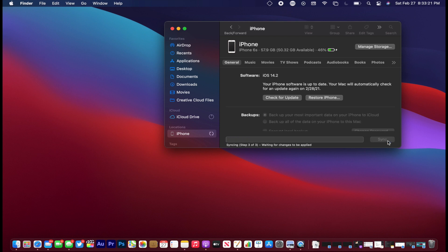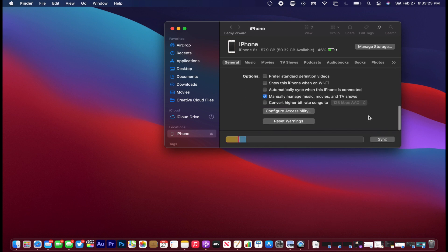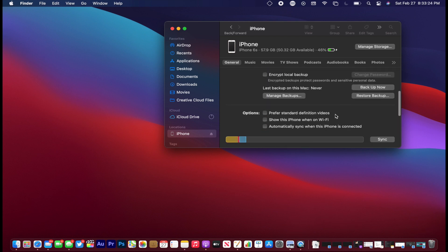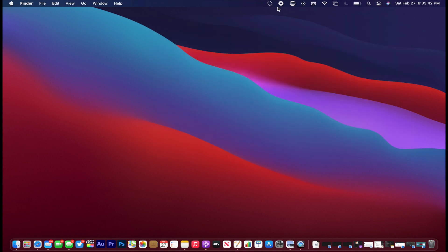From there, once we do that, once the iPhone is visible, we want to make sure that a certain option is checked. So make sure show this iPhone when on Wi-Fi is checked. Then from there, hit apply. And once you did that, now we can go ahead and install alt store itself on the device.